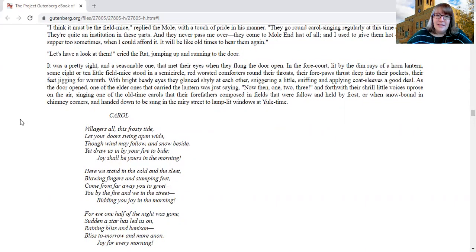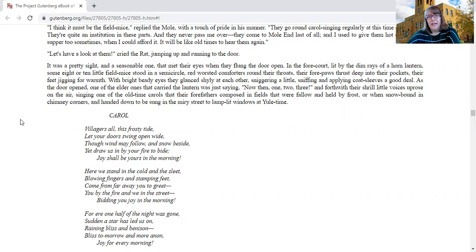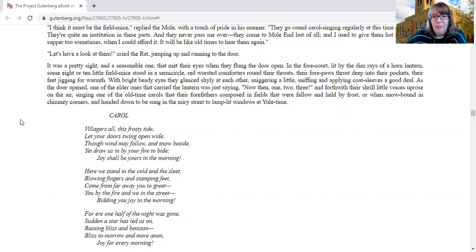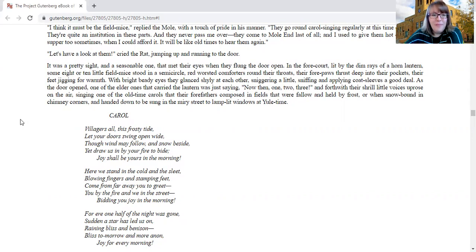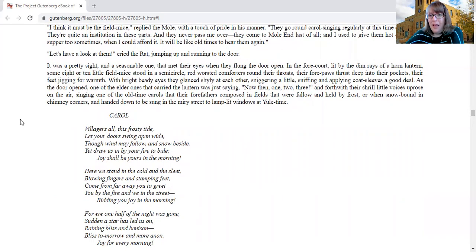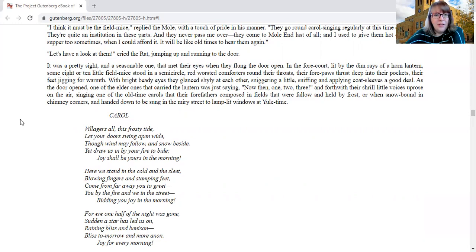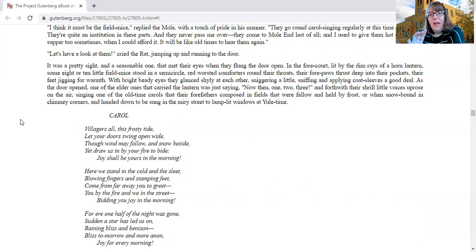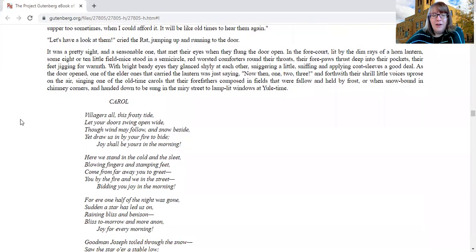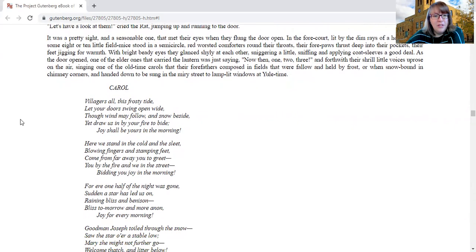It was a pretty sight and a seasonable one that met their eyes when they flung the door open. In the forecourt, lit by dim rays of a horned lantern, some eight or ten little field mice stood in a semicircle, red worsted comforters around their throats, their forepaws thrust deep in their pockets, their feet jiggling for warmth. With bright steady eyes, they glanced shyly at each other, sniggering a little, sniffing and applying coat sleeves a great deal. As the door opened, one of the elder ones that carried the lantern was just saying, now then, one, two, three, and forthwith their shrill little voices uprose on the air, singing one of the old time carols that their forefathers composed in the fields that were fallow and held by frost, and when snowbound in chimney corners and handed down to be sung in the miry street to lamp-lit windows at yuletide.